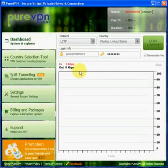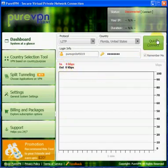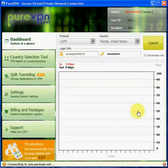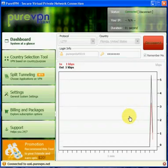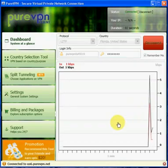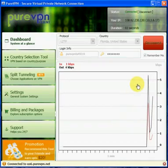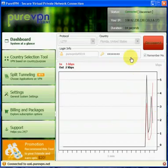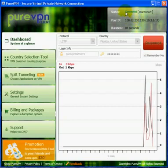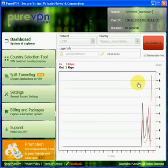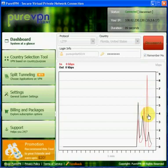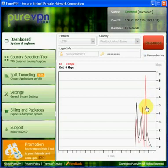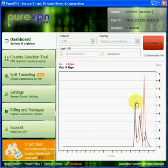So let's connect right here to the Florida VPN. It just takes a second and you can see how the IP says status connected, the duration, and it starts the loading activity. That is pretty much it for the PureVPN dashboard. Thank you very much.